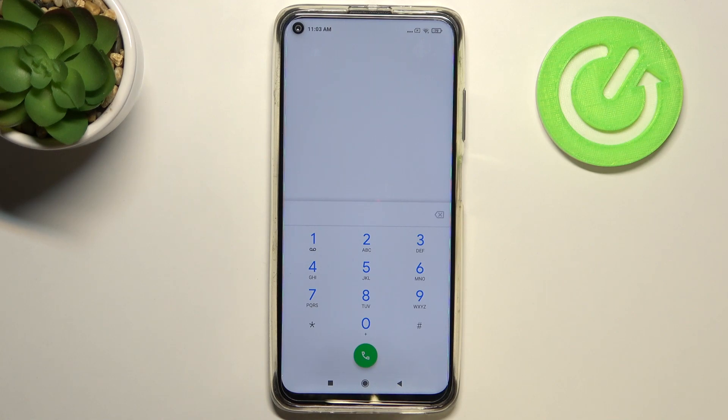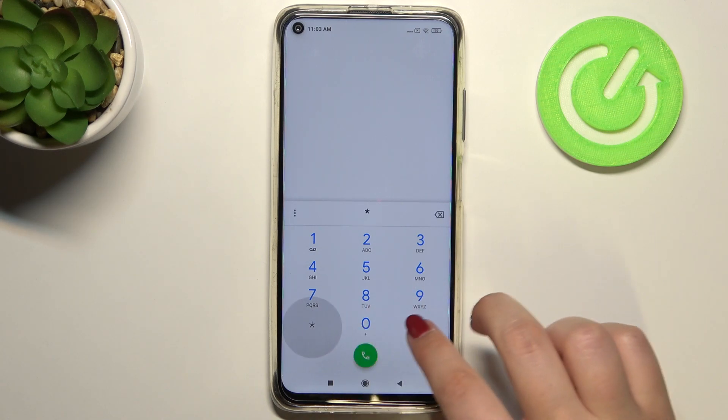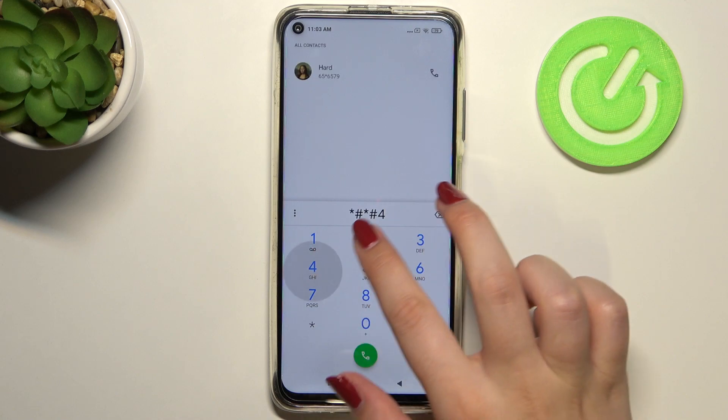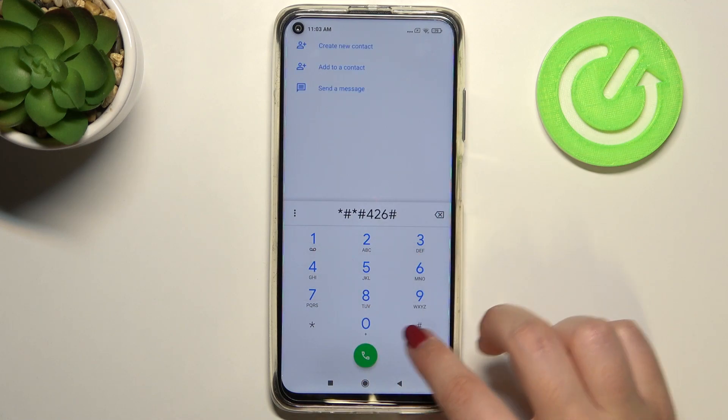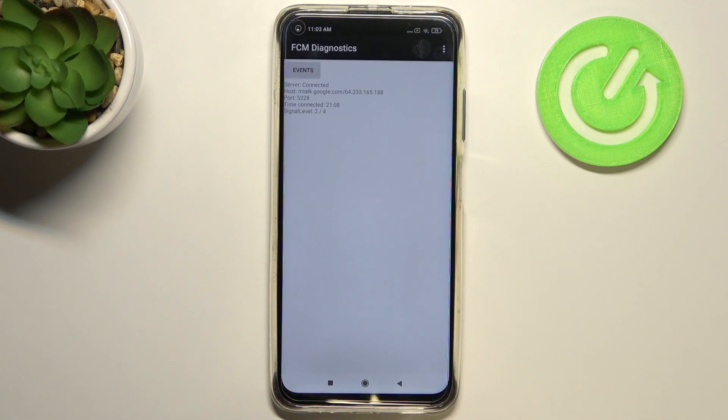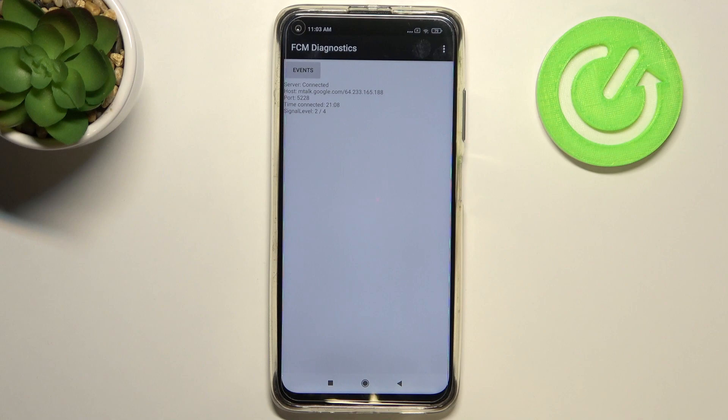Let's get back and let me show you another code which will open the diagnostics. It is *#*#426#*#* and as you can see, we are in the diagnostics which are provided by Google.